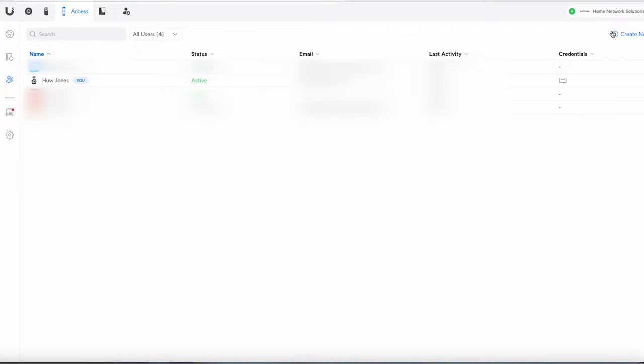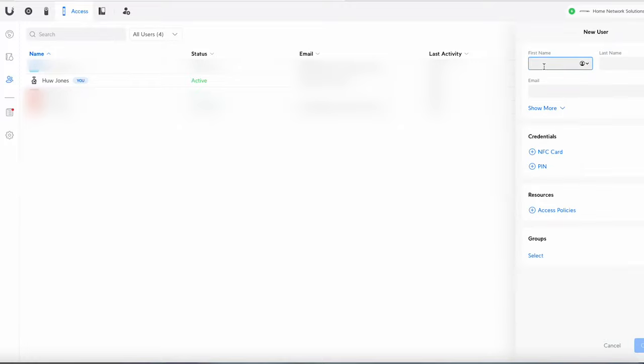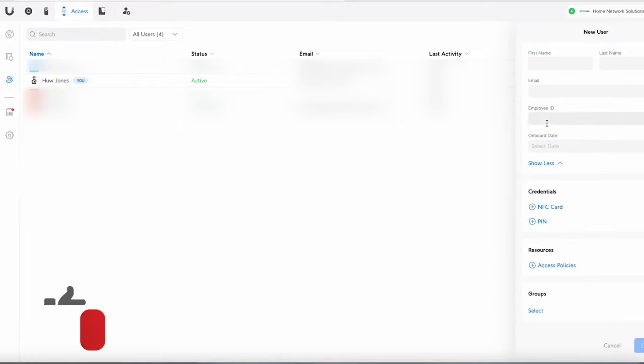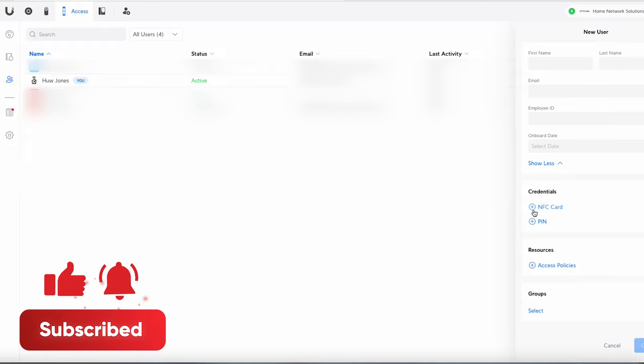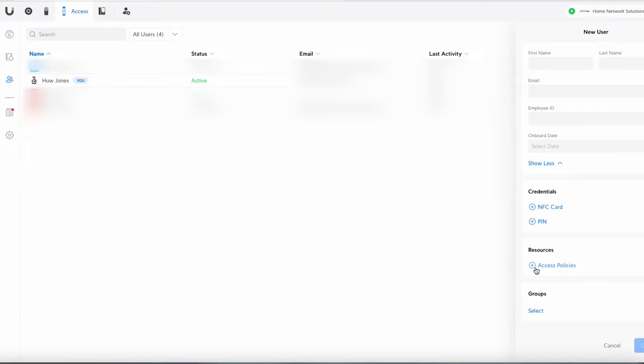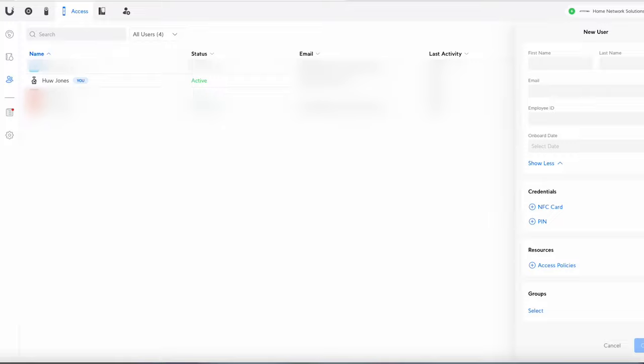So anytime you want to create a new user you just press create new user up here. You can put their details in. You can give them employee date, when they started etc. You can assign them a card and do a pin and then there can be access policies which we'll look at in a little bit more detail later. You can also add them to a group for example if you say had office cleaners or something and you also had sort of regular employees. Anything like that you can put them into separate groups. So that's a really simple way to create new users.